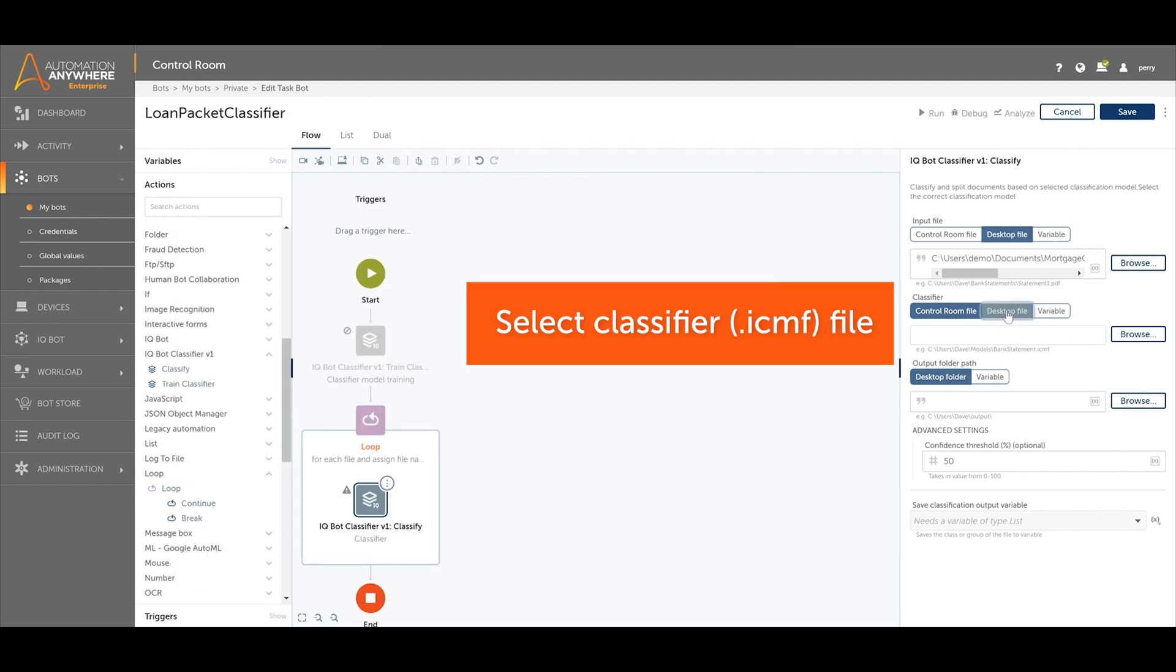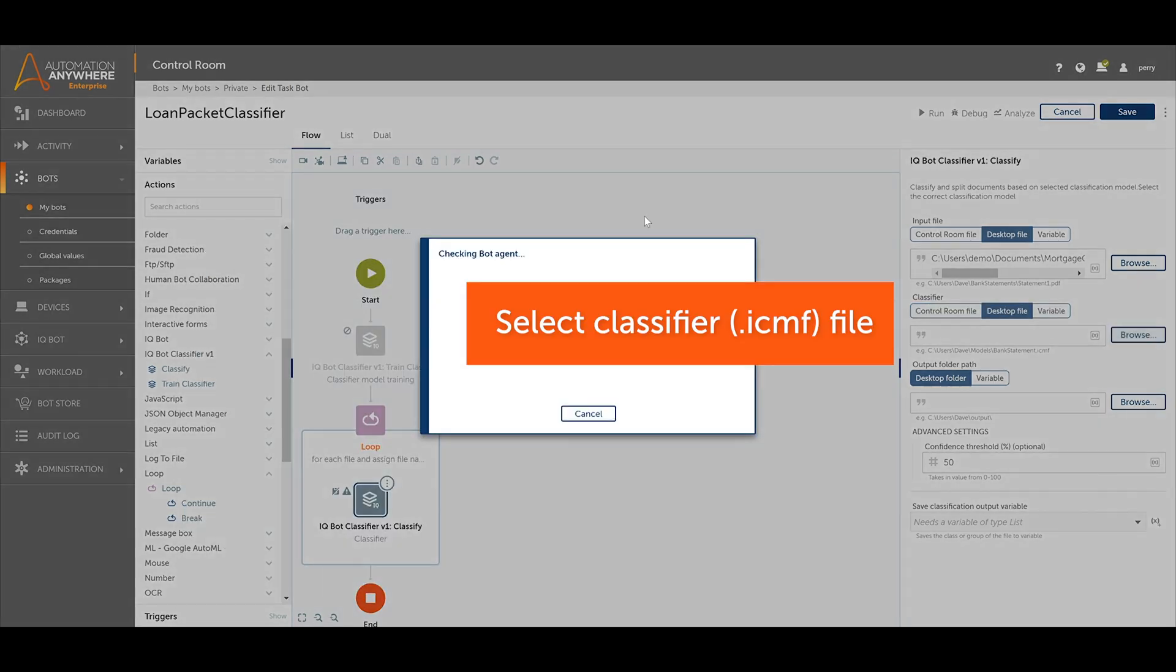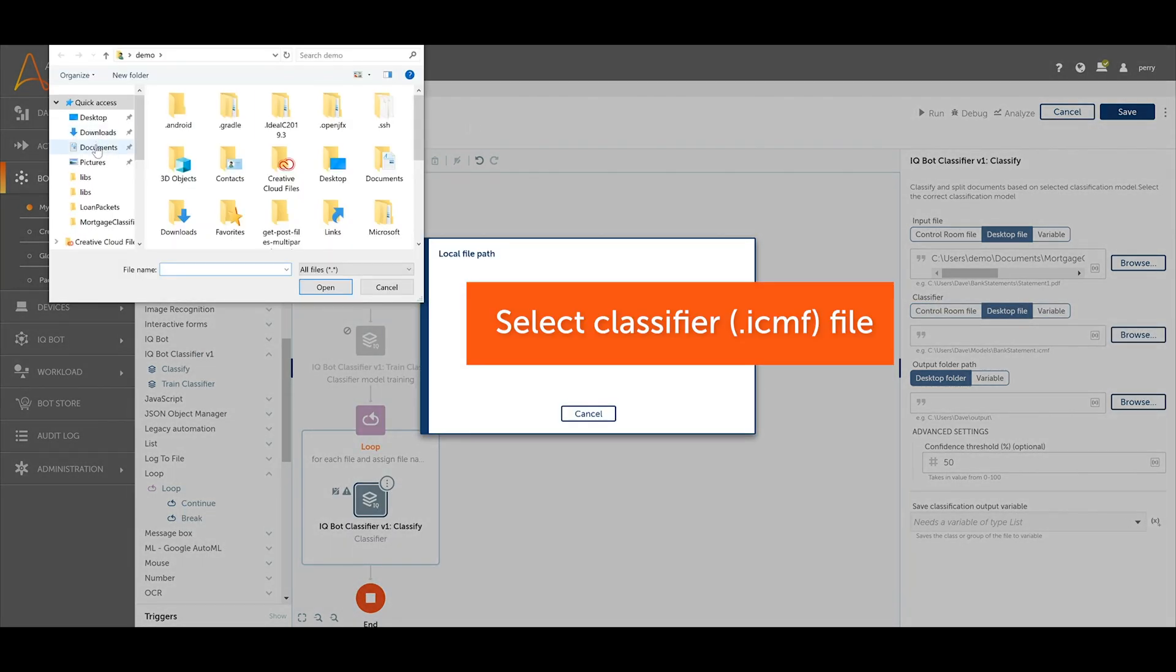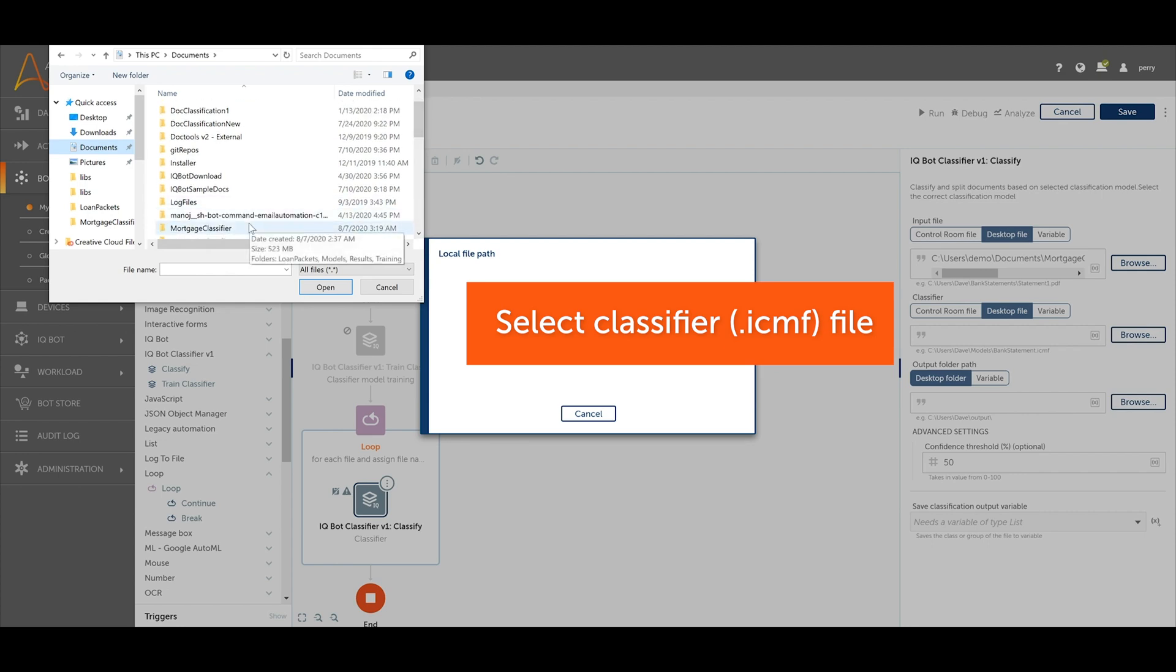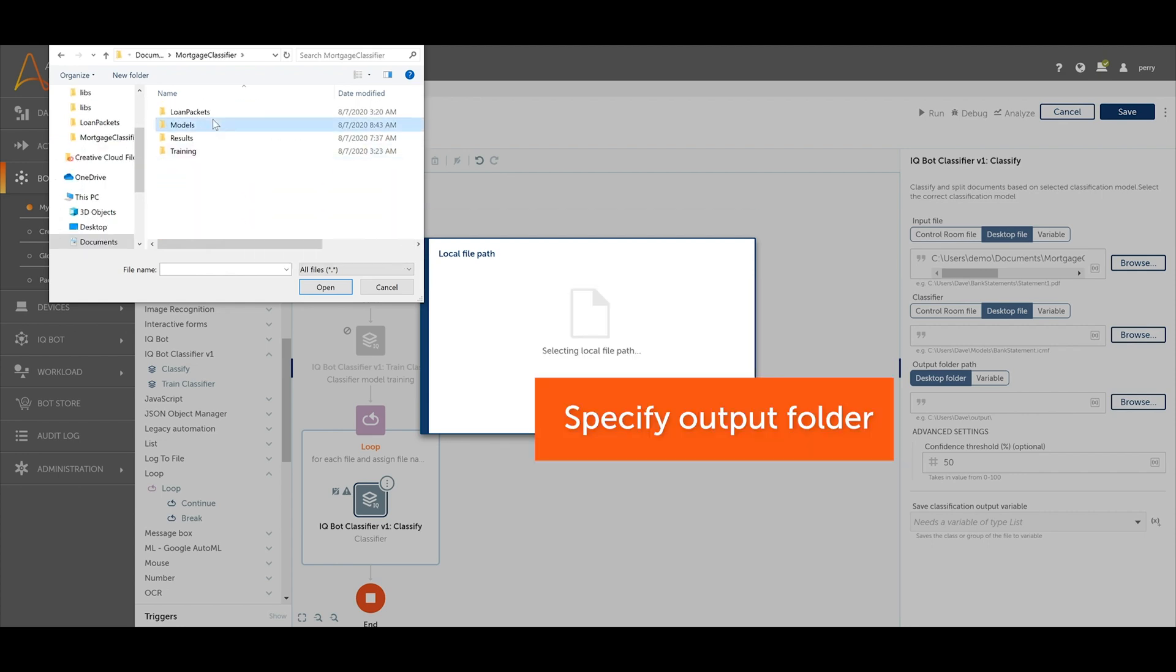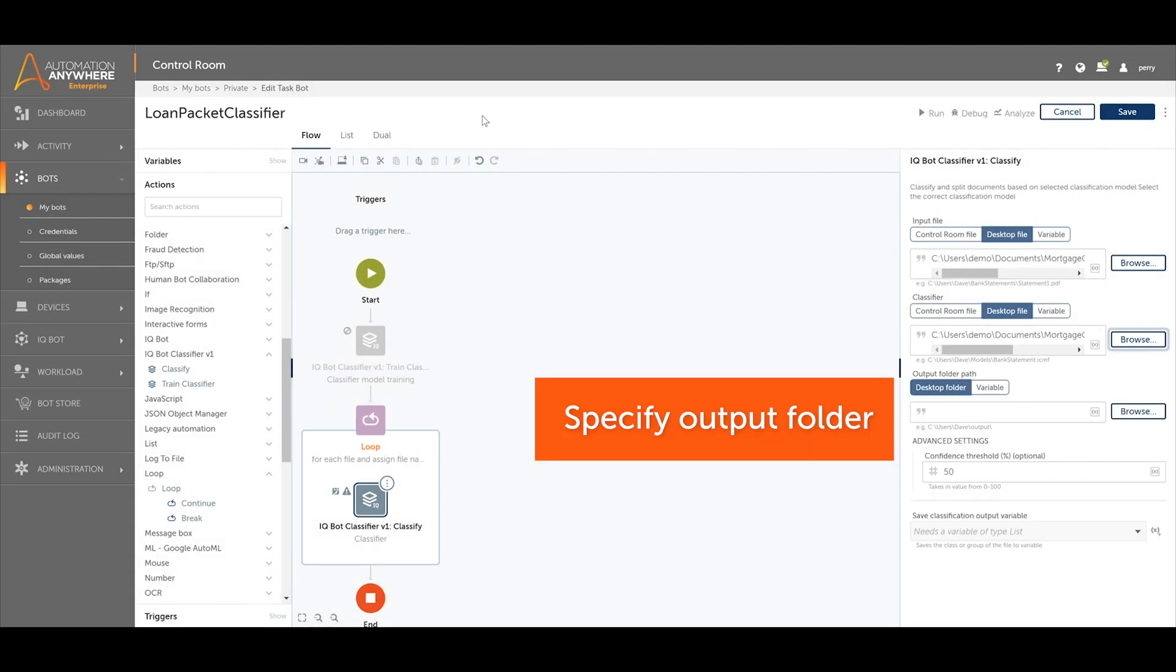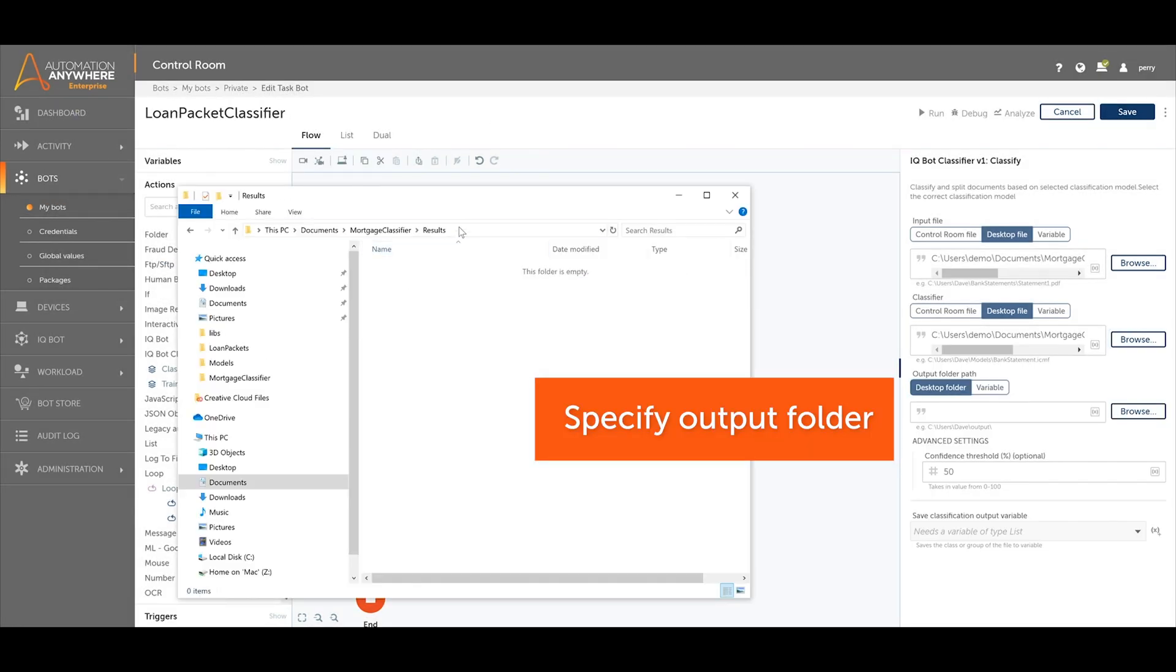Select the classifier file created earlier during training. Finally, specify where the sorted files should be written to.